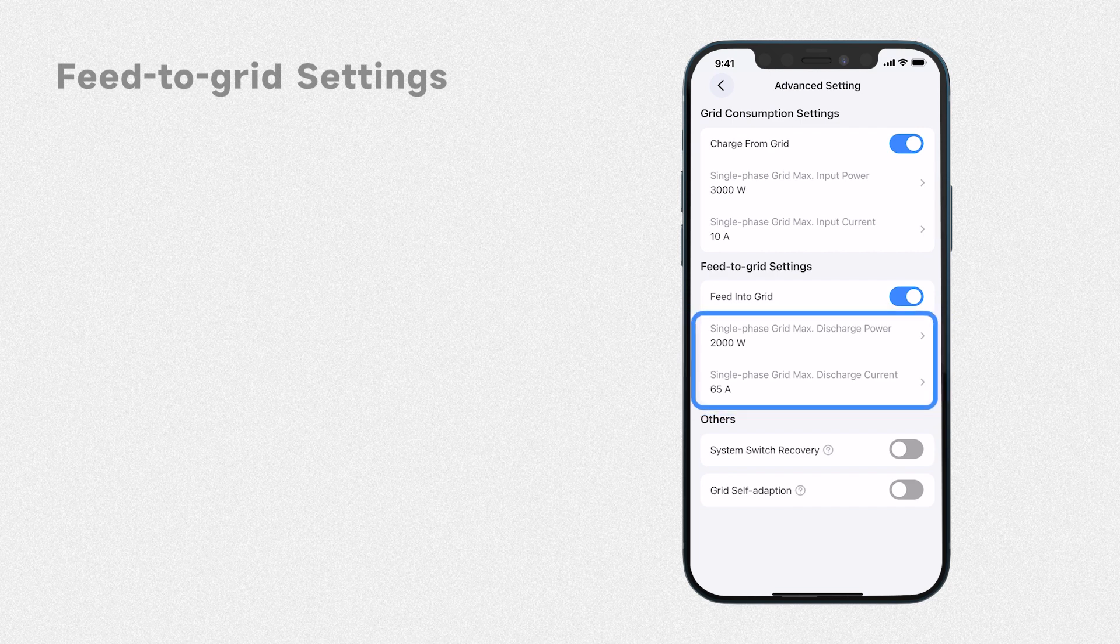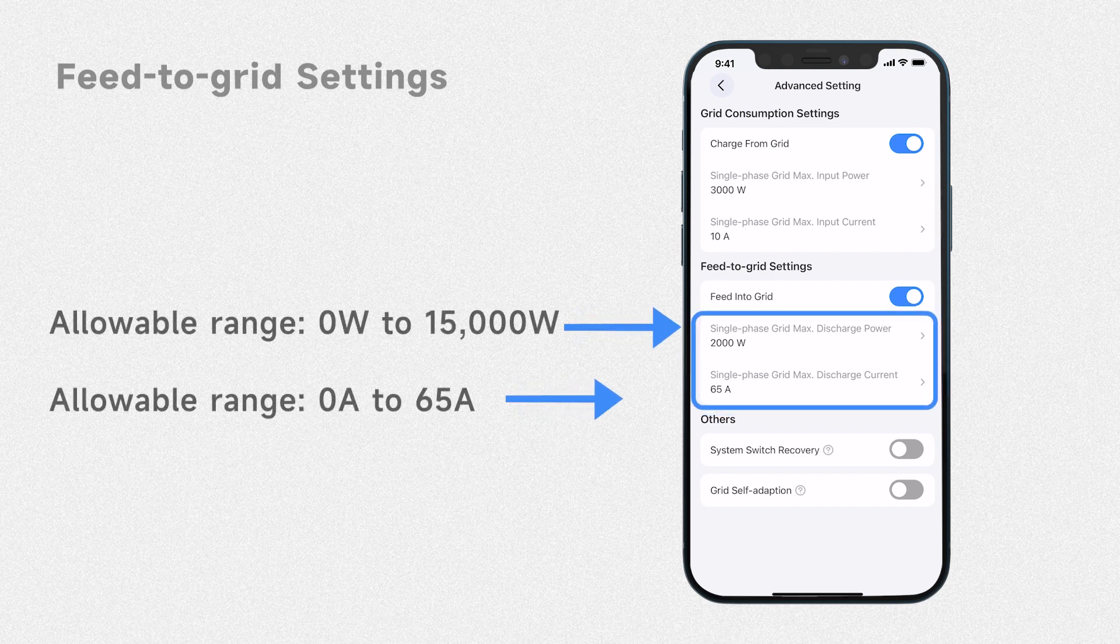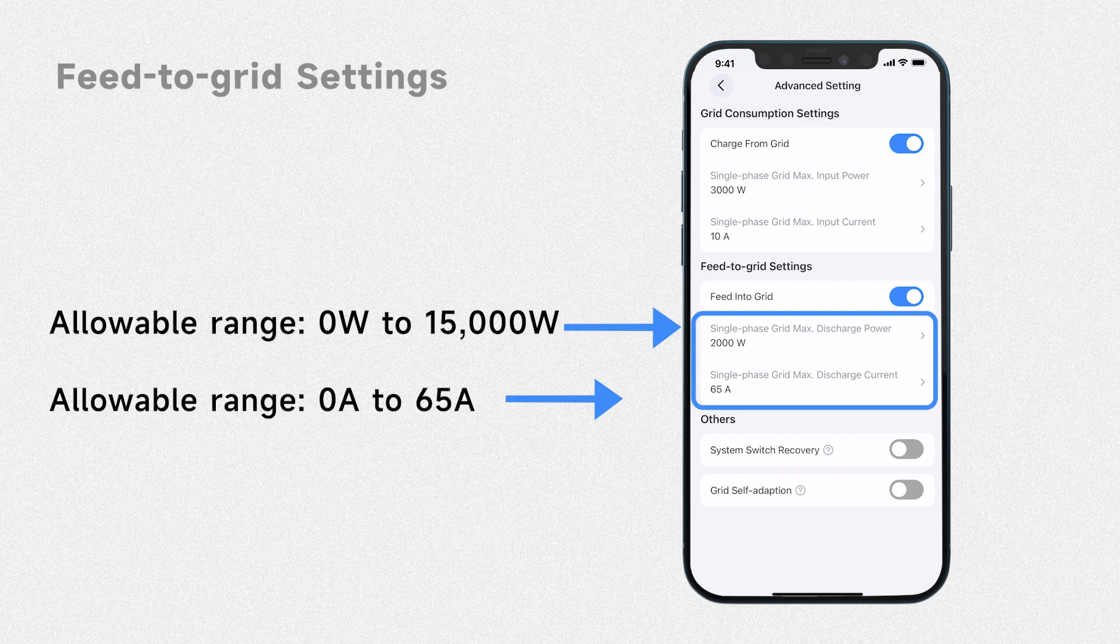The maximum output power and current for the single phase grid are limited to 15,000 watts and 65 amperes respectively.